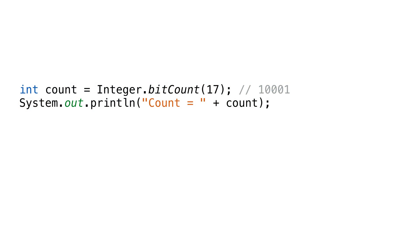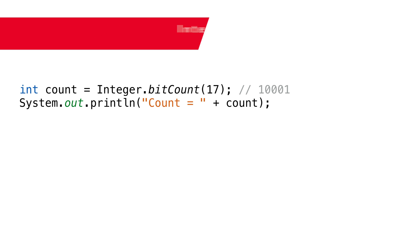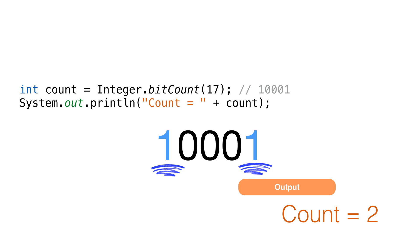The first one is bitCount. At first, we might think this tells us the number of bits in an integer, but it's really a count of the set bits. That means all the ones. So for this number, the bit count is 2. That's because the first and last bit are set, and the rest are cleared.